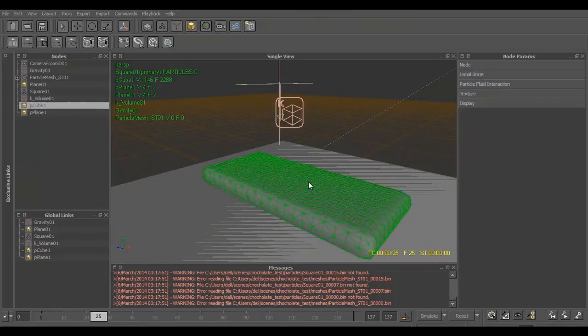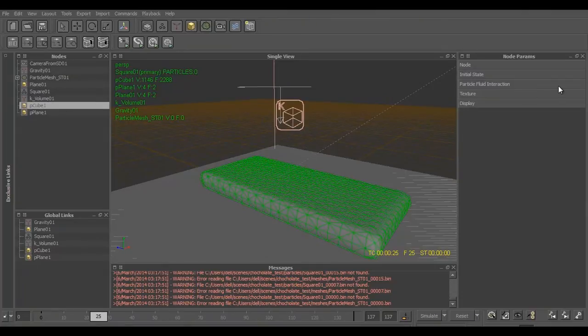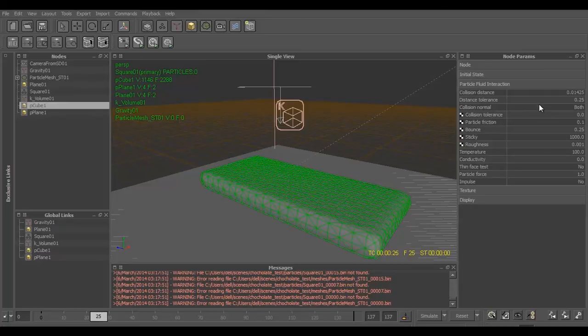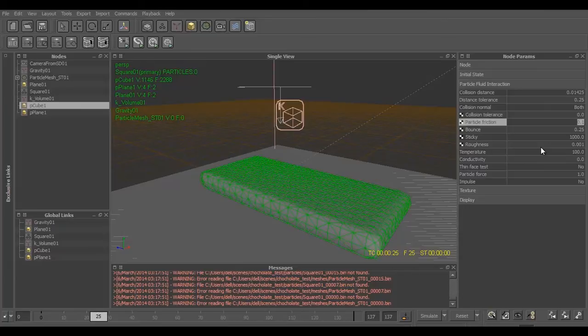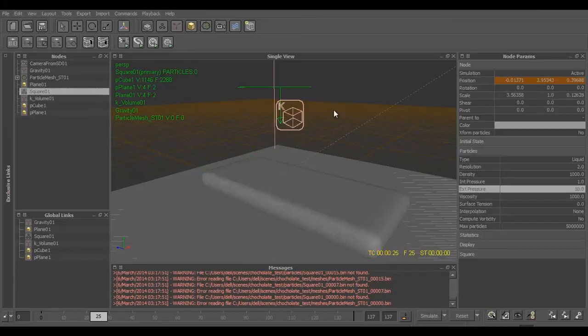Then after that we'll select the cube and we'll change few values over here also in the Particle Fluid Interaction tab. We'll make the particle friction to 0.1, bounce to 0.25, stickiness to thousand.